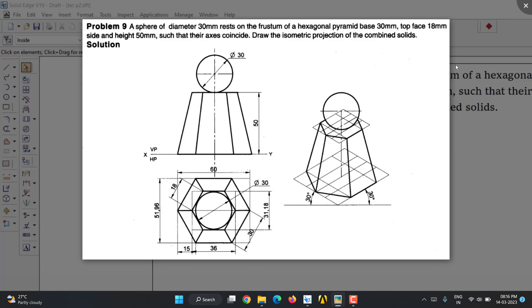Hello students. Today we are going to complete problem number 9 in isometric. A sphere of diameter 30mm rests on the top of the frustum of a hexagonal pyramid, base 30mm, top face 18mm side, and height 50mm such that the axes coincide. Draw the isometric projection of the combination of the solids.